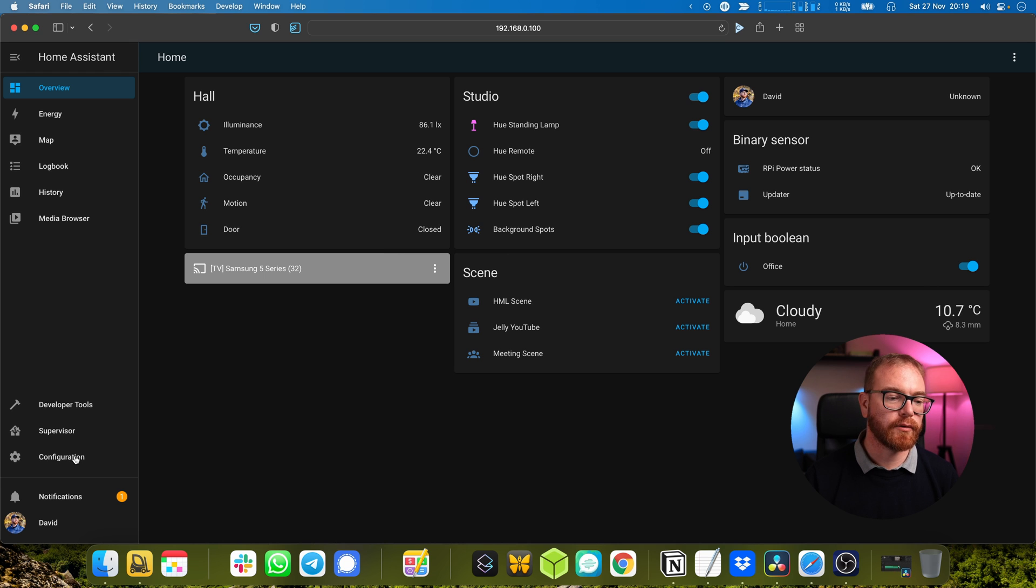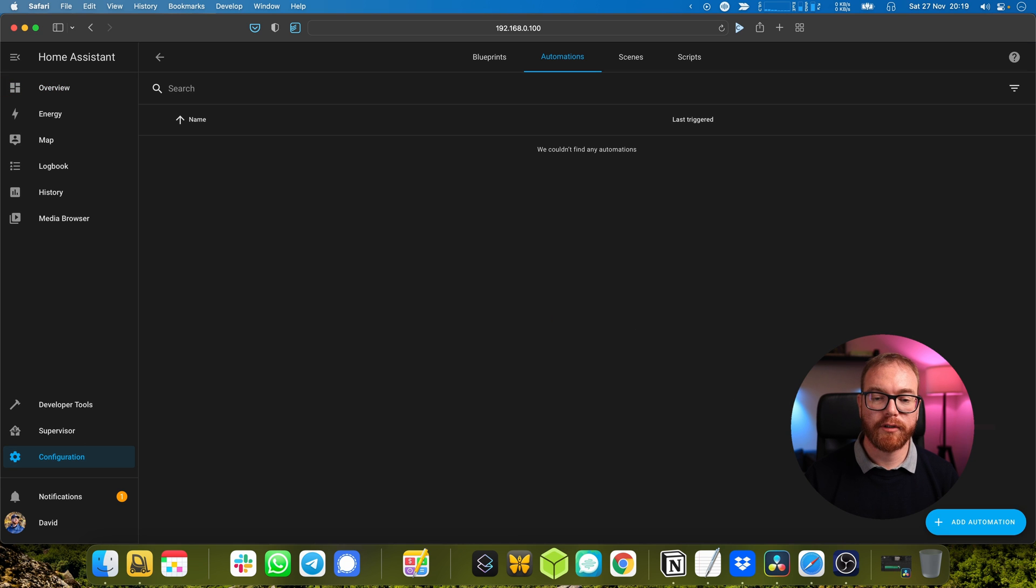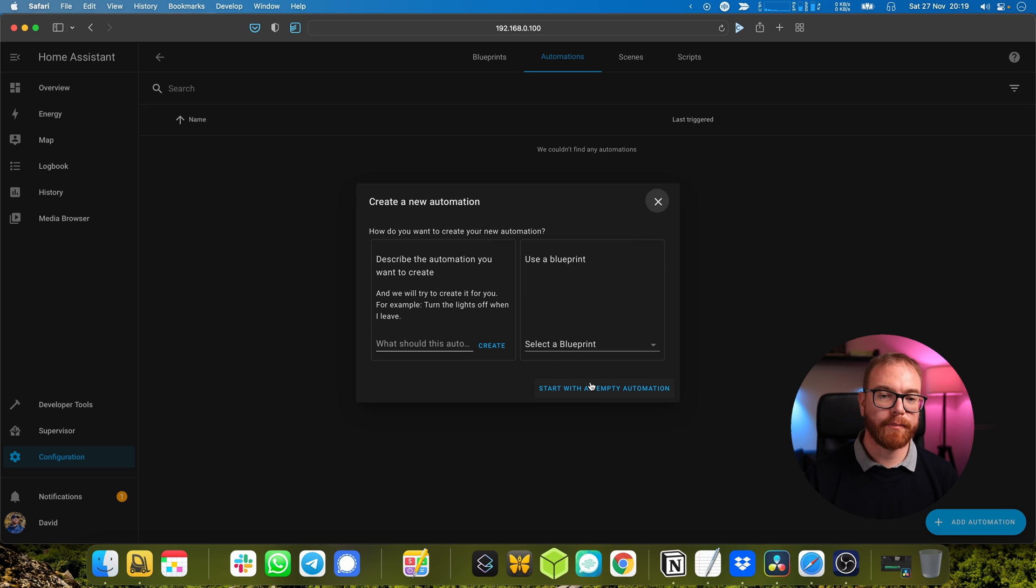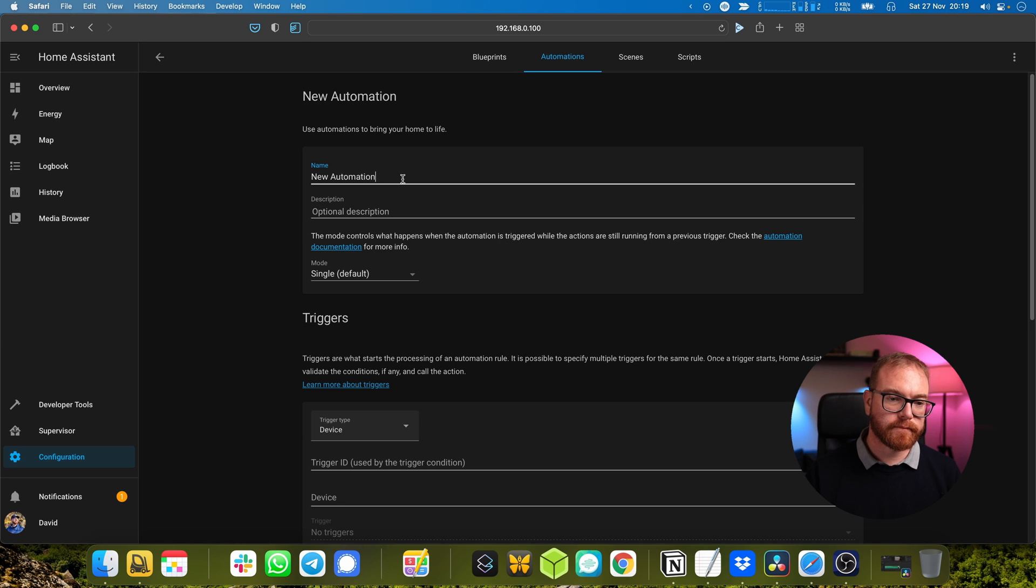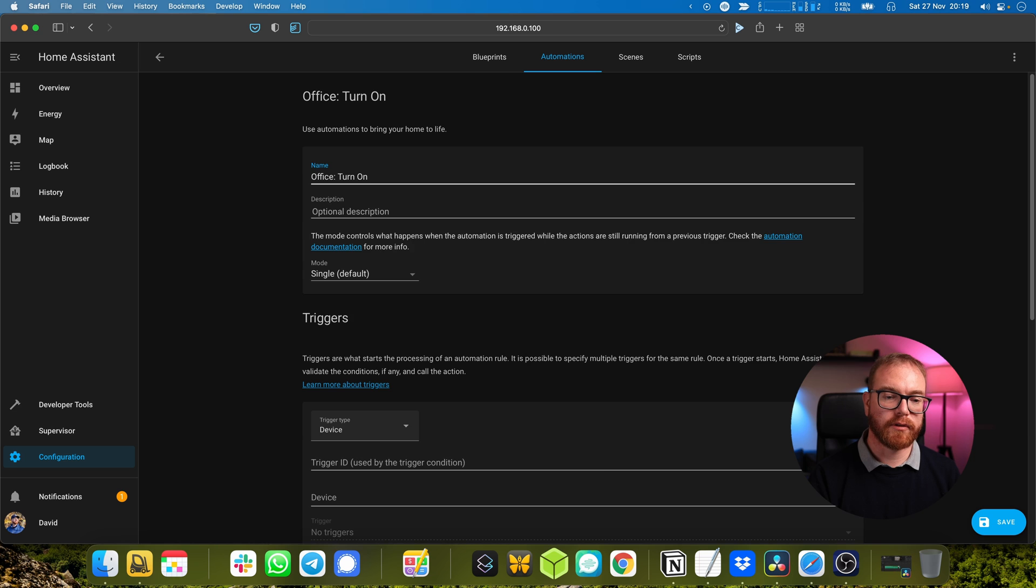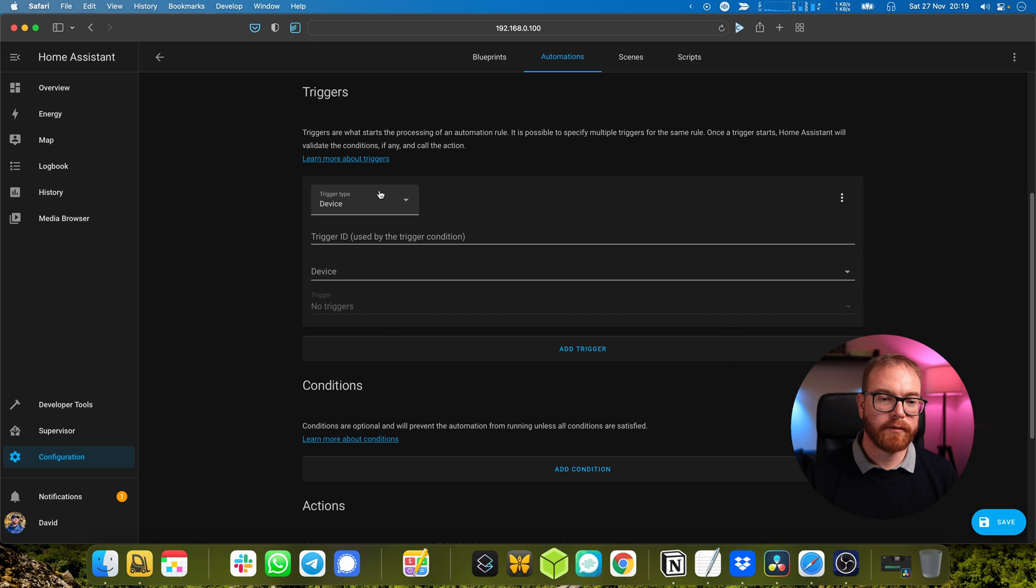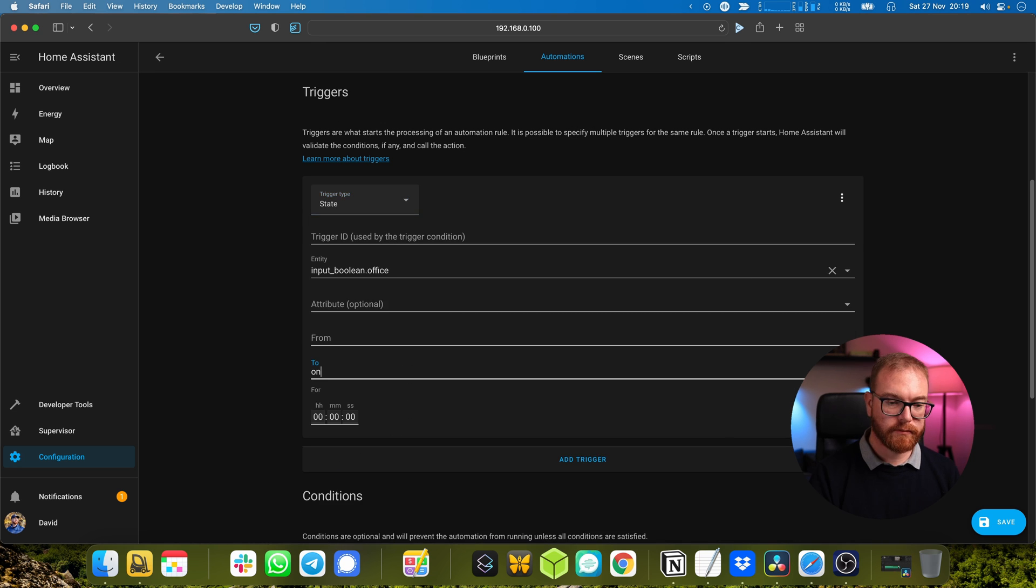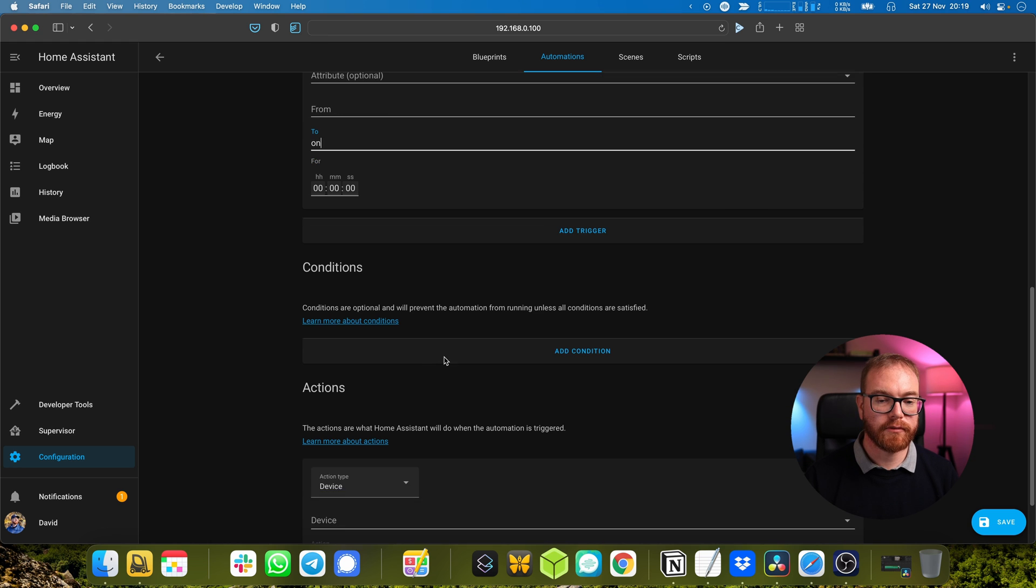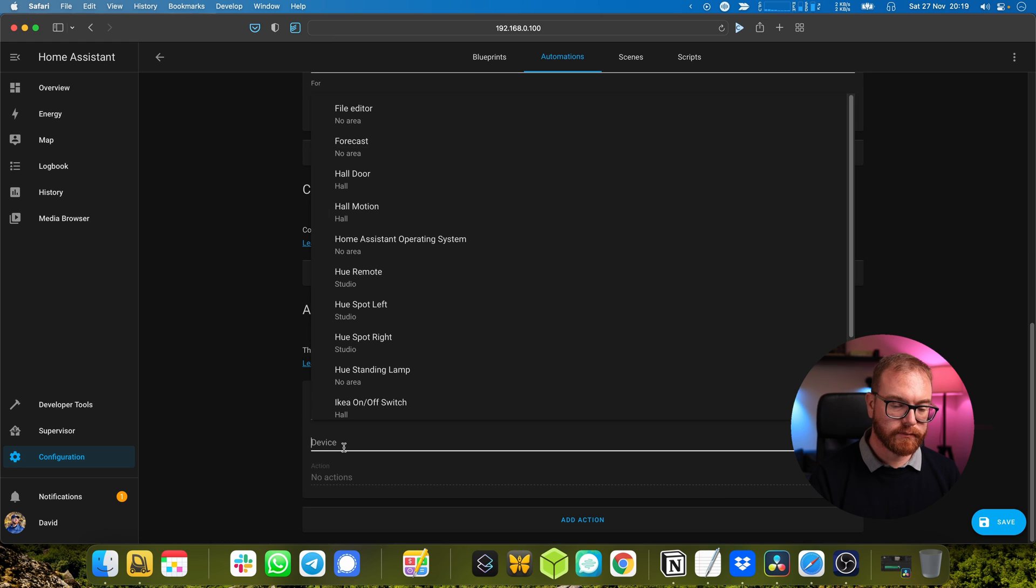Now you will see that this toggle appears also in the user interface itself and we can use it in our automation. So let's create the automation. We go to Configuration, Automations, Add Automation. The first automation we will make is what happens when somebody enters the office.